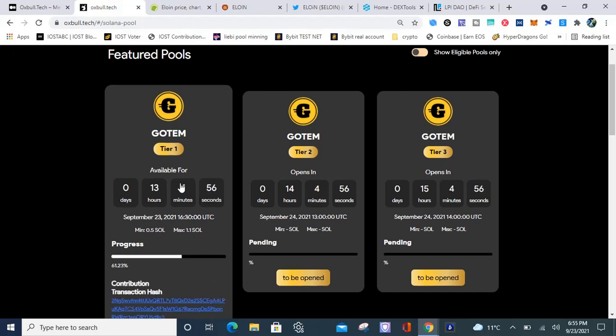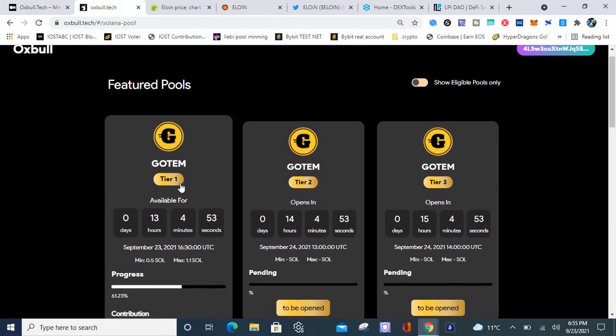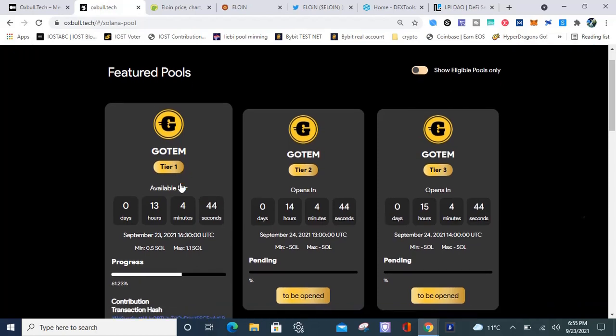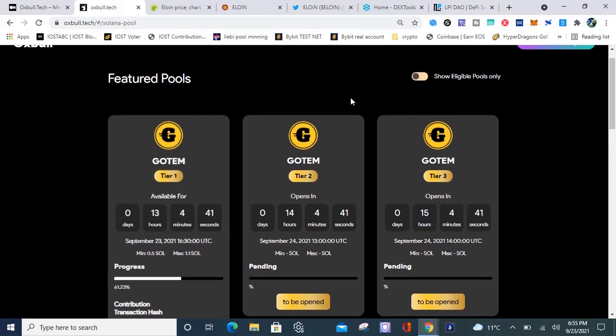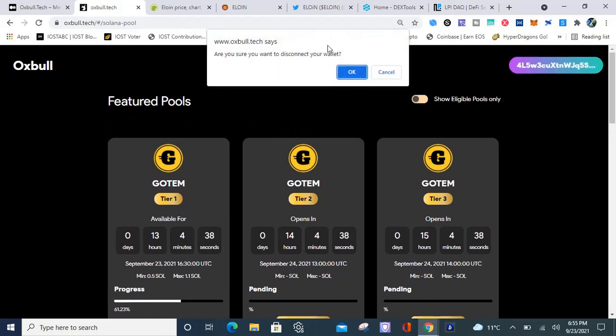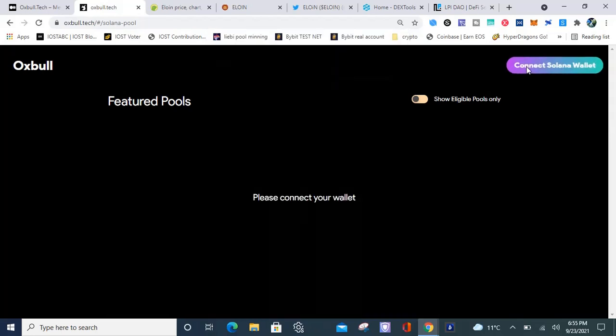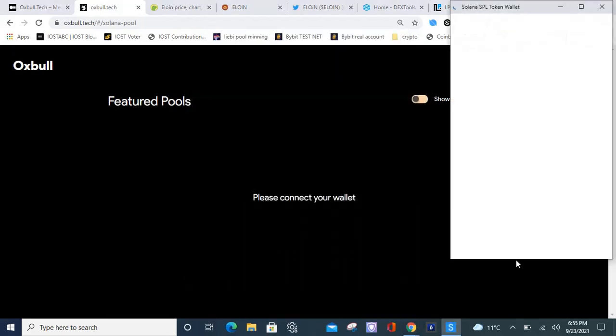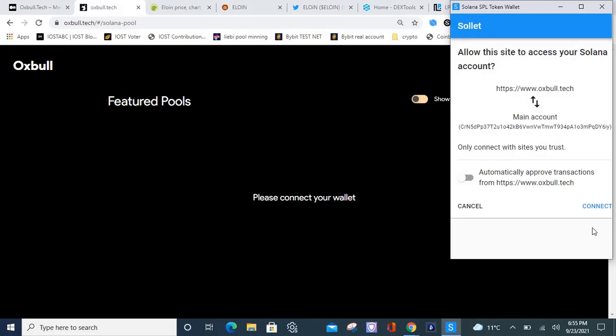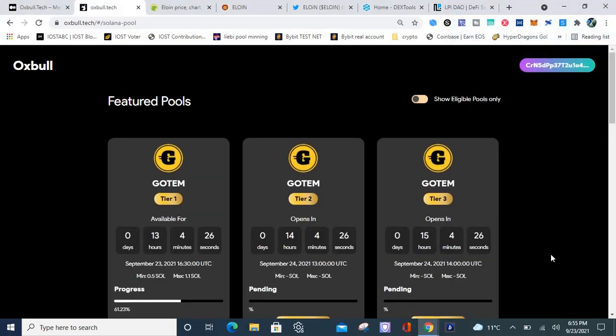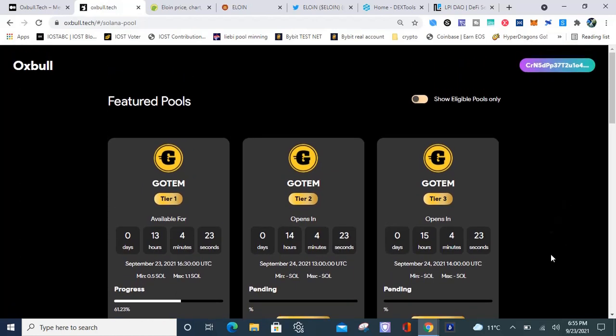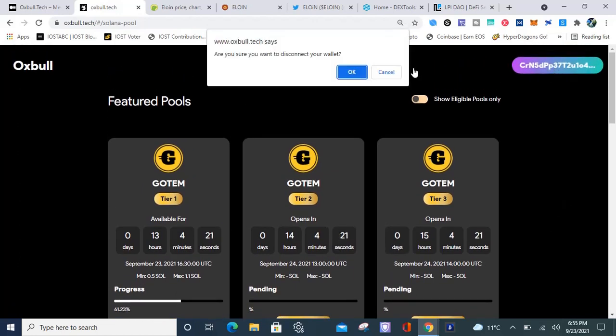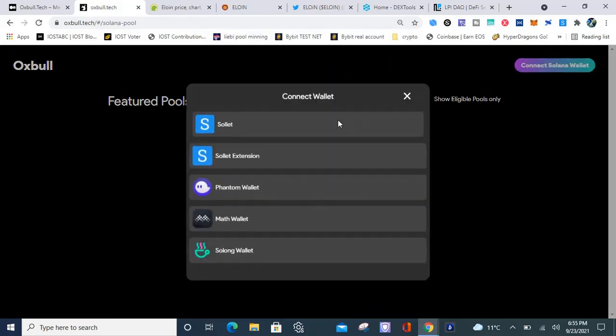The transaction is about to go through. Your boy's gonna be in there like swimwear, got to get that Gotham. Gotham is a unique platform, it's gonna be interesting to see how this one plays out. I'm giving Oxbull Solana a chance. The contribution went through, transaction hash is down there.